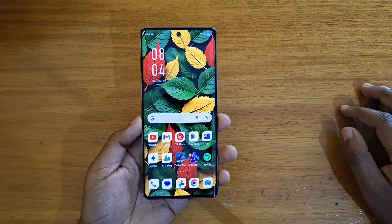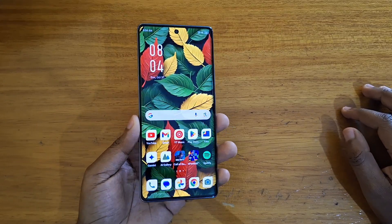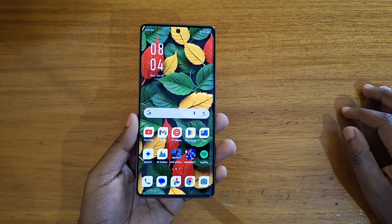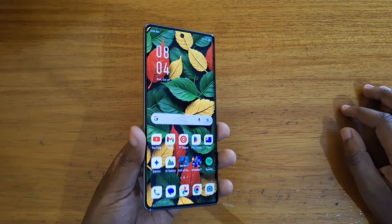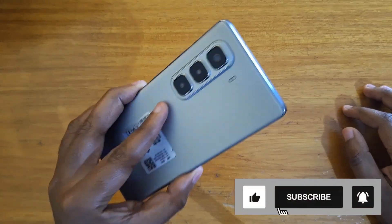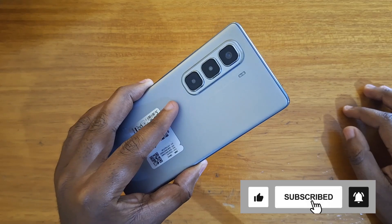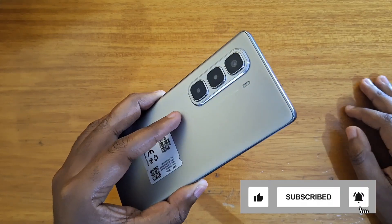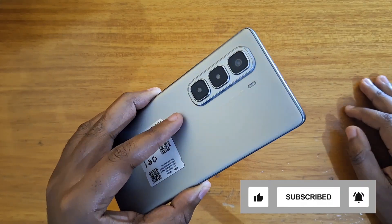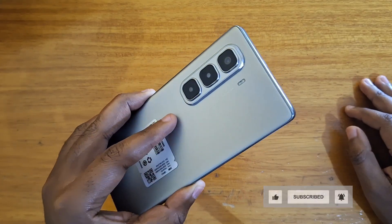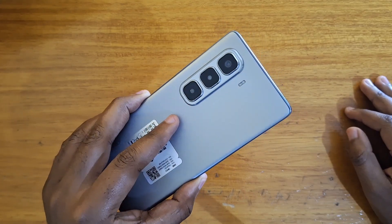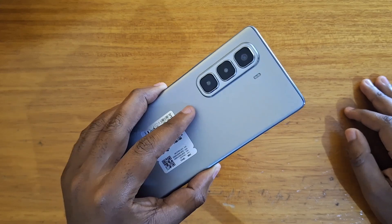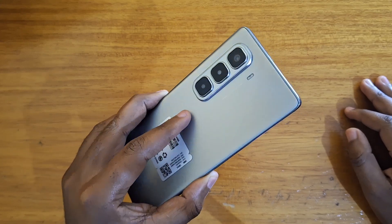Hey, what's up guys, Davies here, and today I'll be showing you guys how to enable full screen for apps on the Infinix Hot 50 Pro Plus, or any other Infinix phone that is running Infinix XOS 14.5 and above.